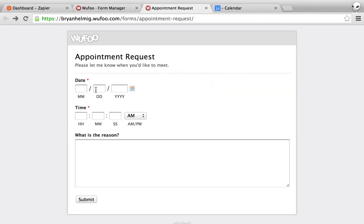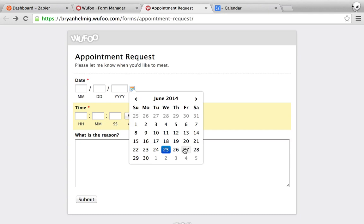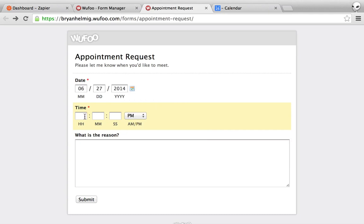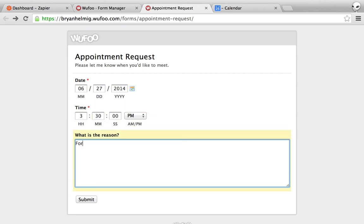we can do it again. Let's say Friday at three o'clock or let's say 3:30 for more fun and I can submit this.